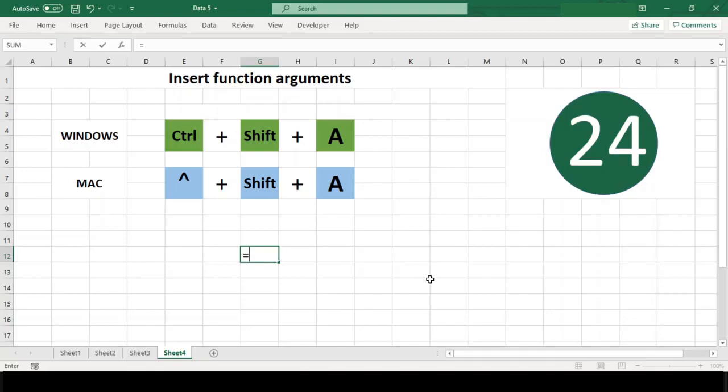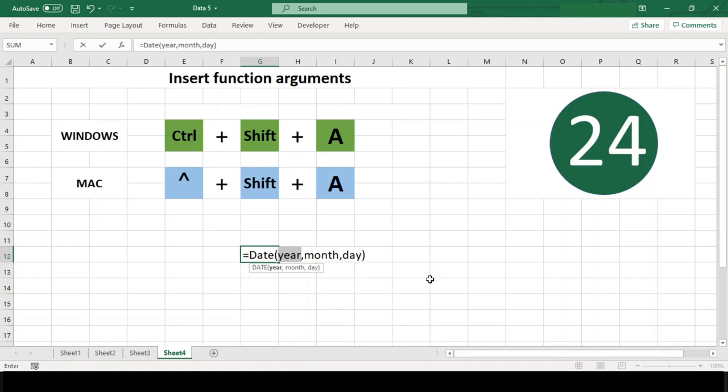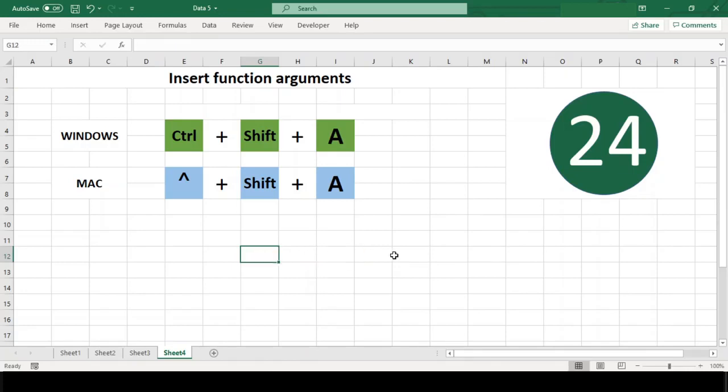For example, if you type equals DATE open bracket and then use this shortcut, Excel gives you all three arguments in the DATE function. You can then double-click each argument and change it to the address or value you need. I hope this shortcut will change the way you work in Excel.